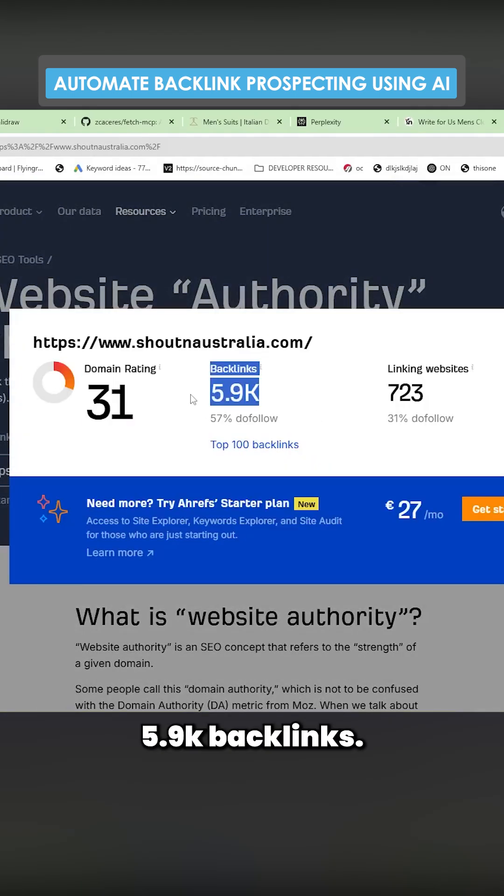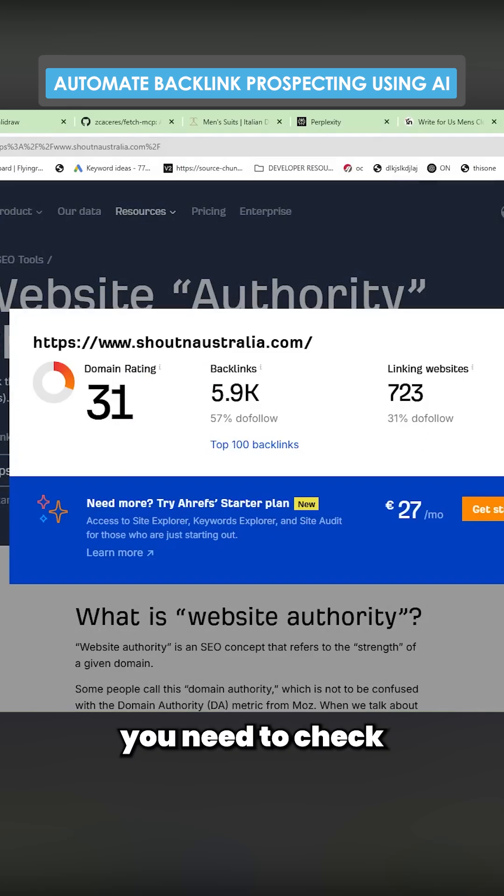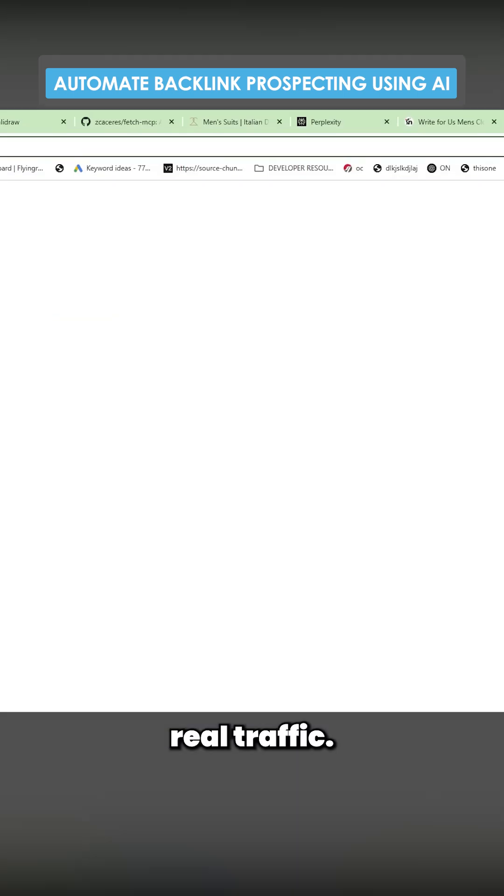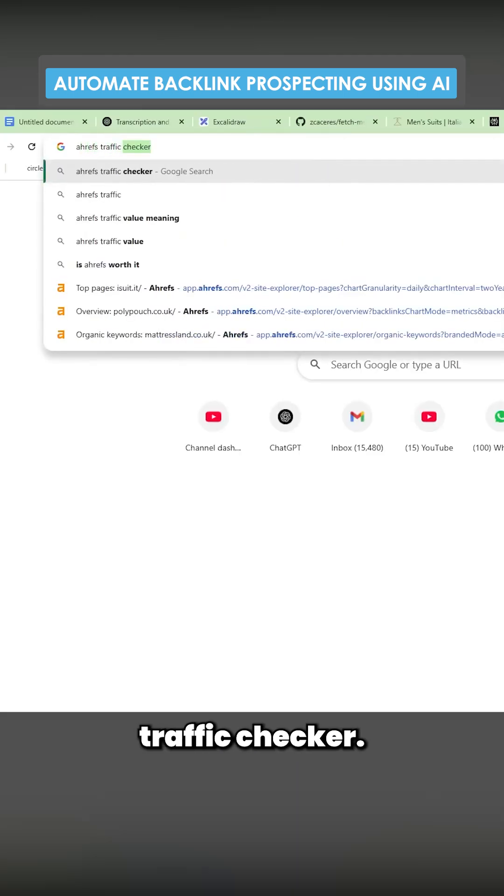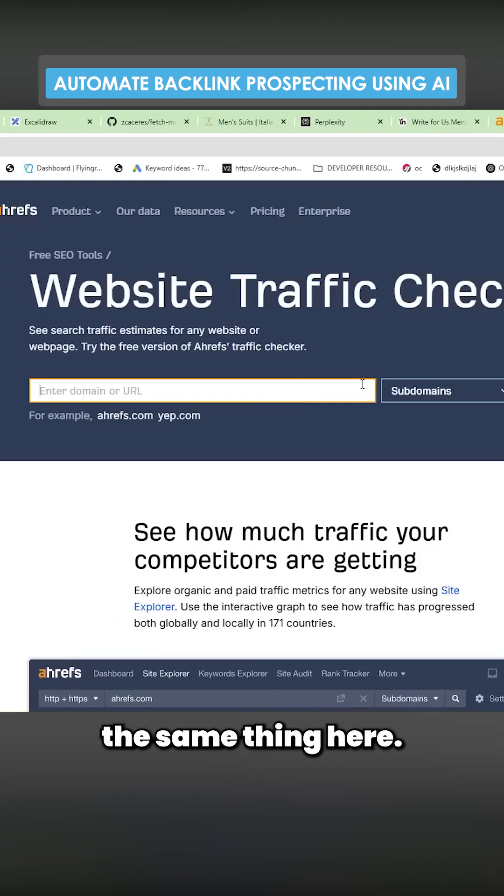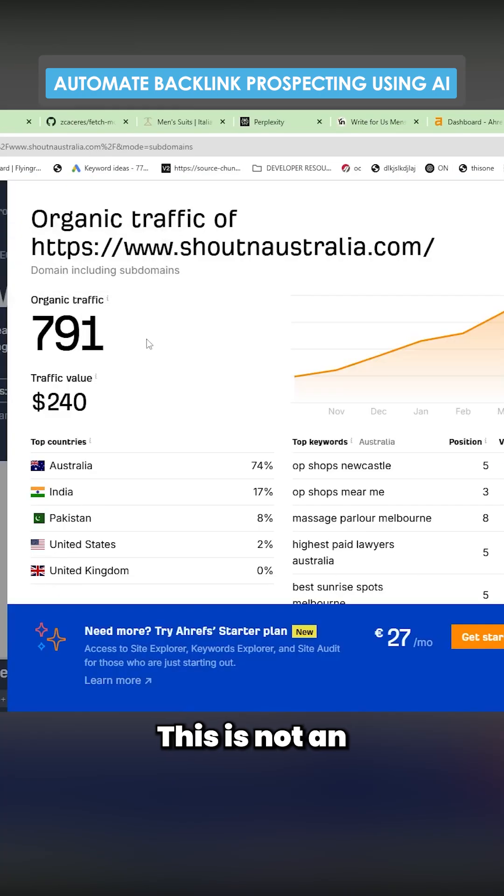So we've got 31 domain authority, 5.9K backlinks. The other thing you need to check is whether it has real traffic. So we'll do Ahrefs Traffic Checker. These are both free tools, by the way.